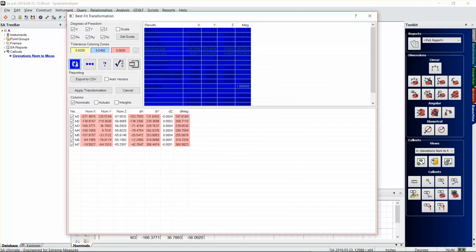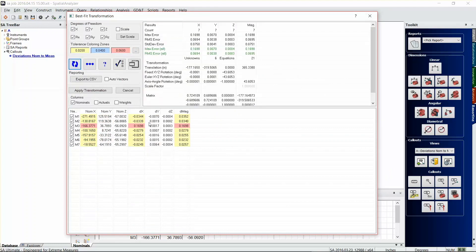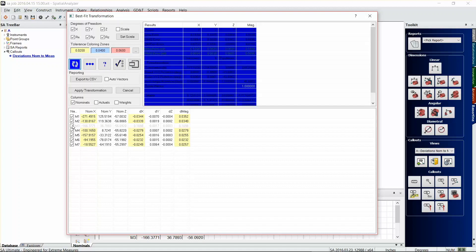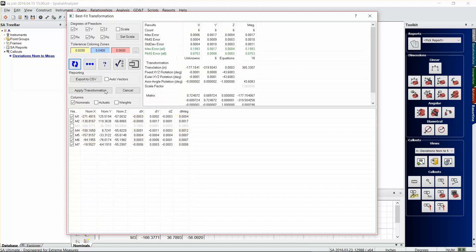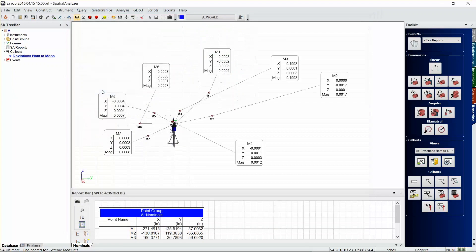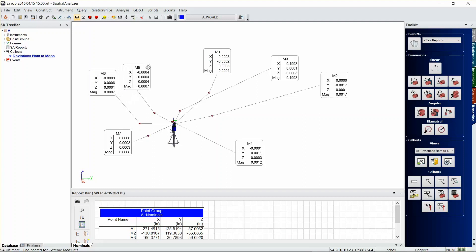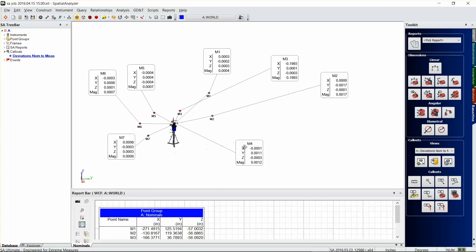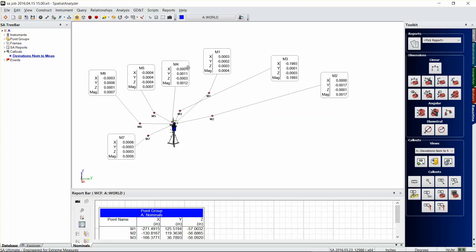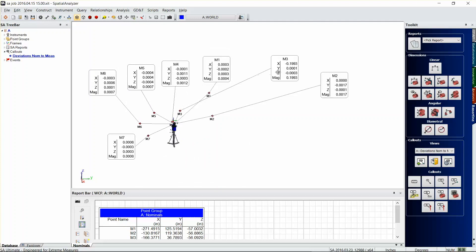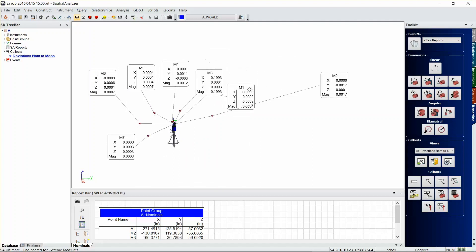And in this particular example, we have one point that kind of comes in as a bad fit just to show how to set up a best fit transformation. So I'm going to uncheck that and hit apply transformation, and then you see that our instrument's aligned here and our callouts automatically updated to show those deviations.